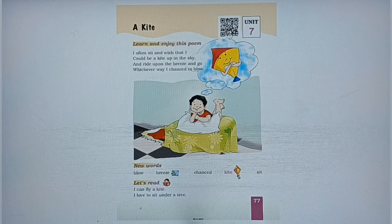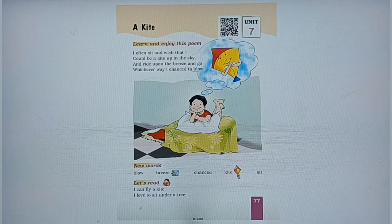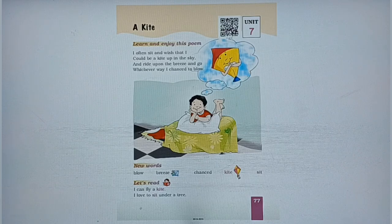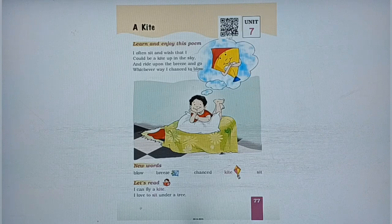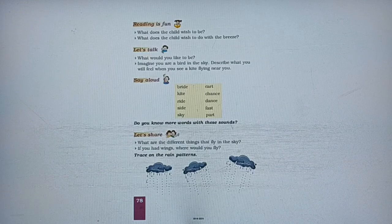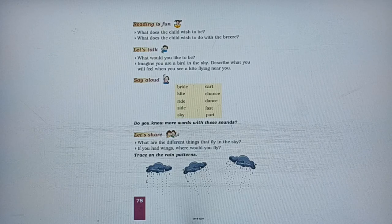The first word is 'blow', 'breeze' — it means gentle wind — 'chanced', 'kite', 'sit'. Let us read the given sentences: 'I can fly a kite' — main ek patang uda sakta hoon, ya main ek patang uda sakti hoon. 'I love to sit under a tree.' Let us do the questions. The first question is: what does the child wish to be?